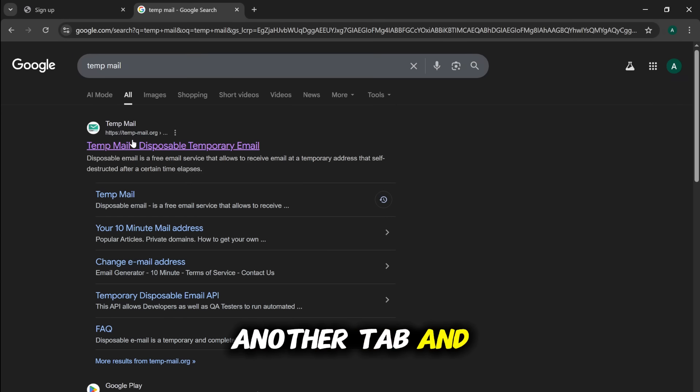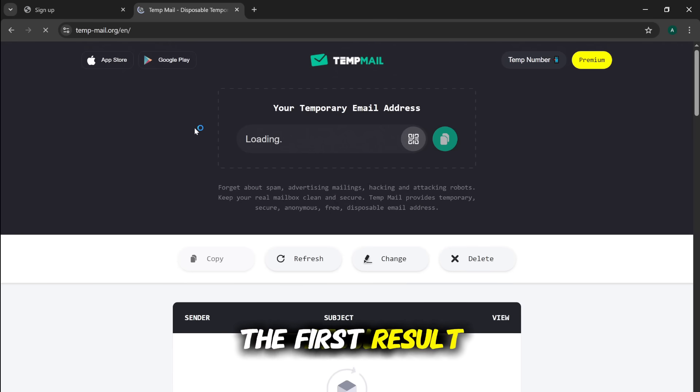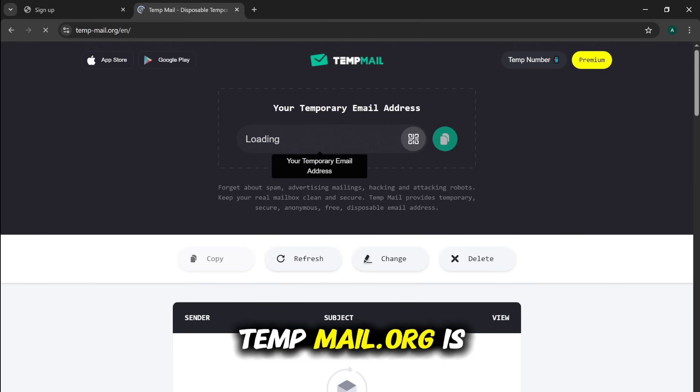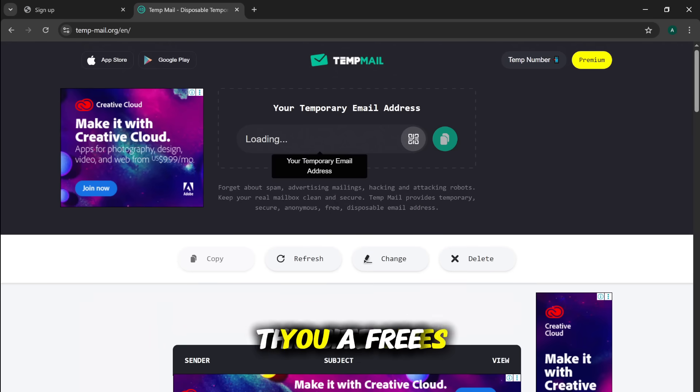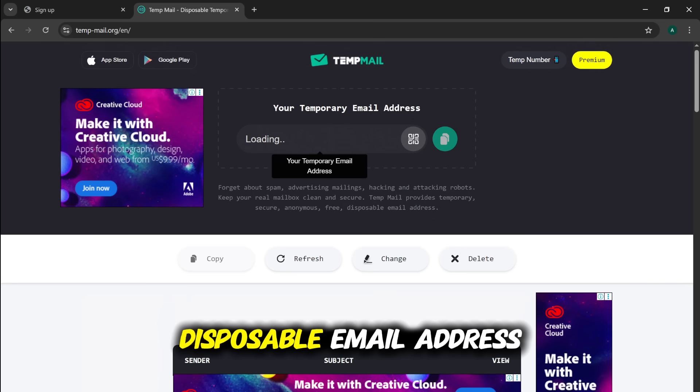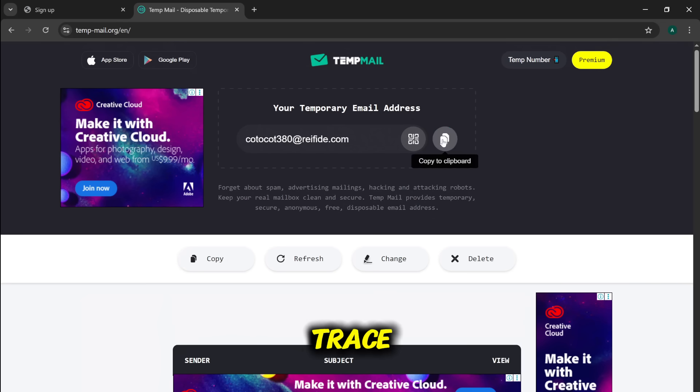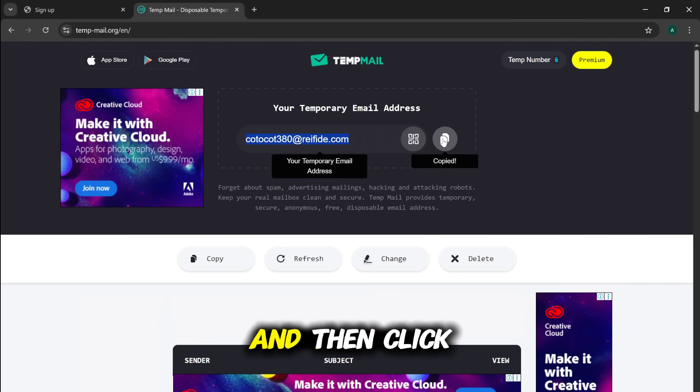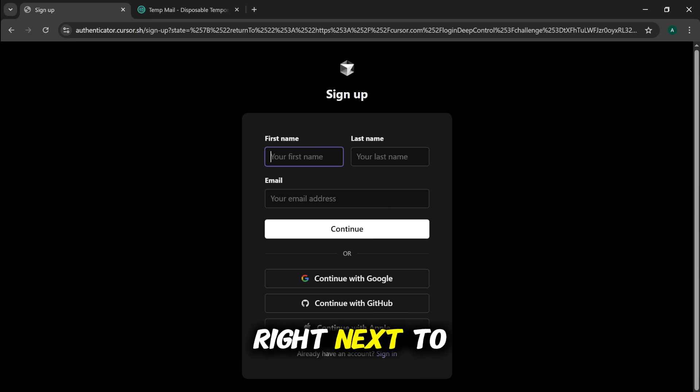So, let's open another tab and search for TempMail. The first result, TempMail.org, is perfect for this. This site gives you a free, disposable email address that we can use to sign up without a trace. Then click the Copy button right next to it.